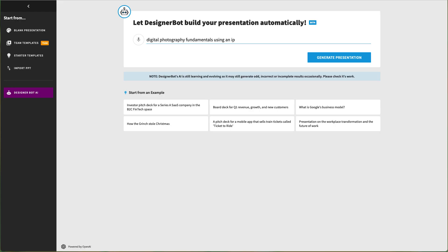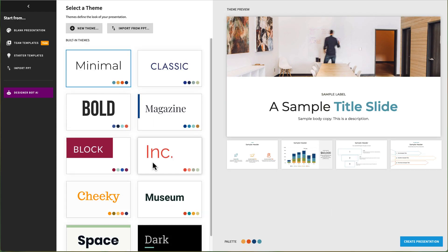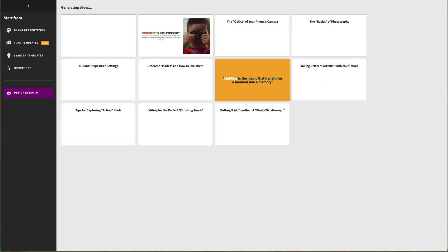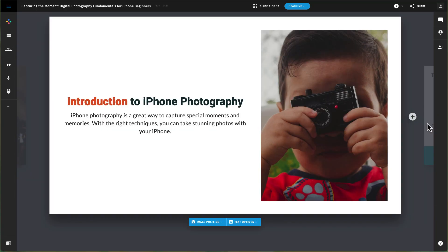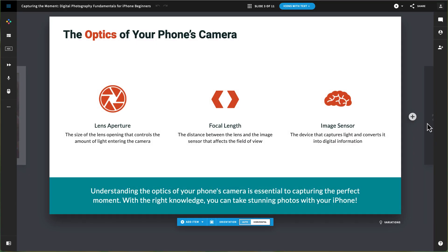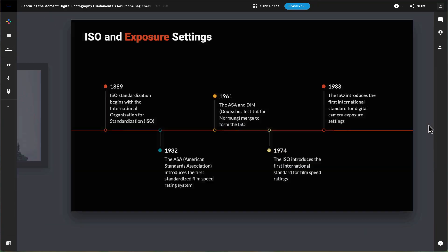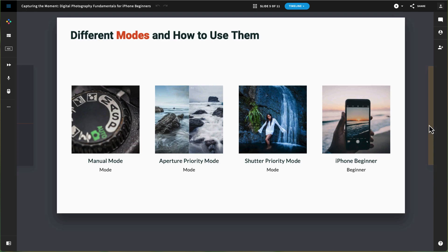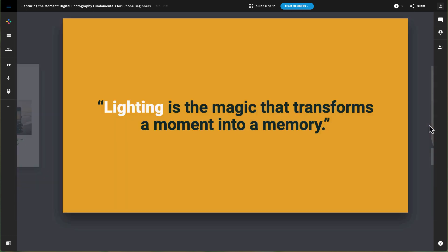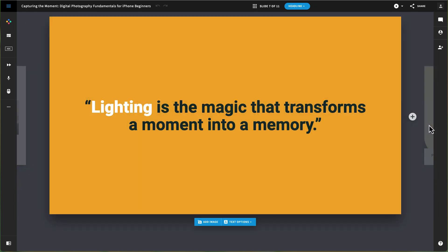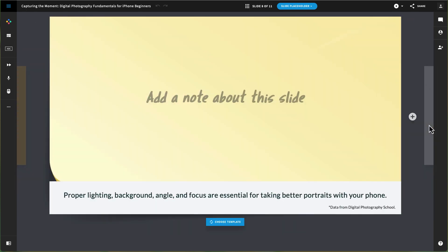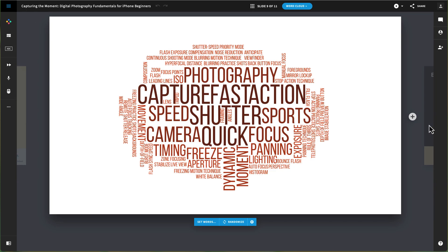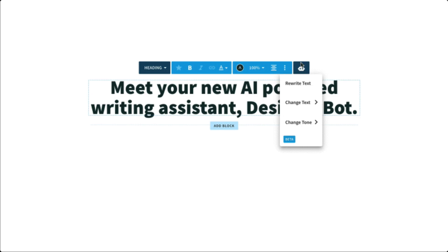In this second example, using a more detailed prompt yields different results. As you can see, it still needs editing. Fortunately, you can continue to use Designer Bot and other editing features to make modifications and changes.